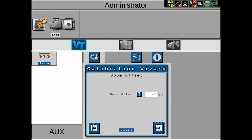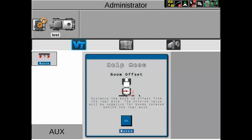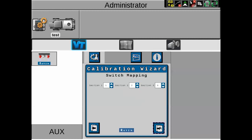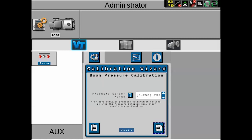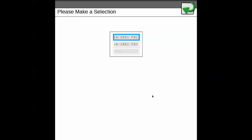The boom offset will be negative 72 inches — measured from the rear axle to the center of the boom. If you have questions about measuring boom offset, click the question mark. Next is switched mapping: most of the time section one is switched one, section two switched two, section three switched three — but that may not always match up perfectly, so you'll need to verify which section switch applies to each boom valve. For boom pressure calibration, you have the option of 0–250 psi, 0–150 psi, or a custom range. You'll need to know the millivolt-per-psi range for your transducer.